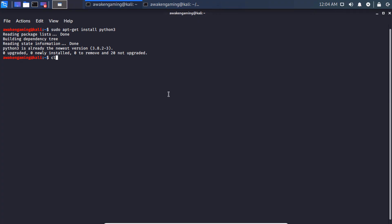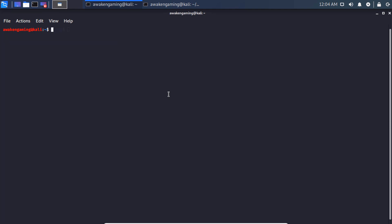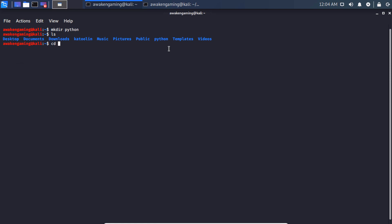So the next thing we're going to do is create a directory called python. So we see our newly created python directory. So now let's go to it.